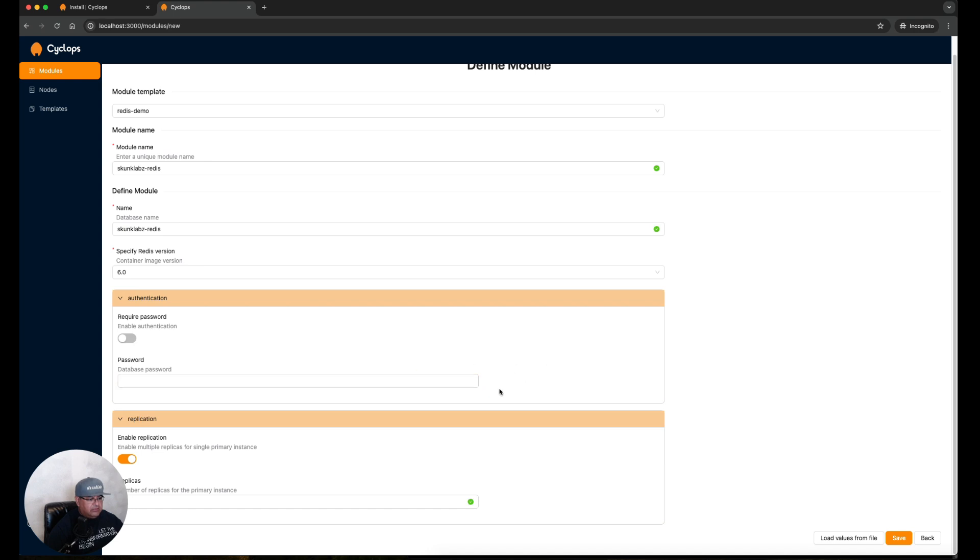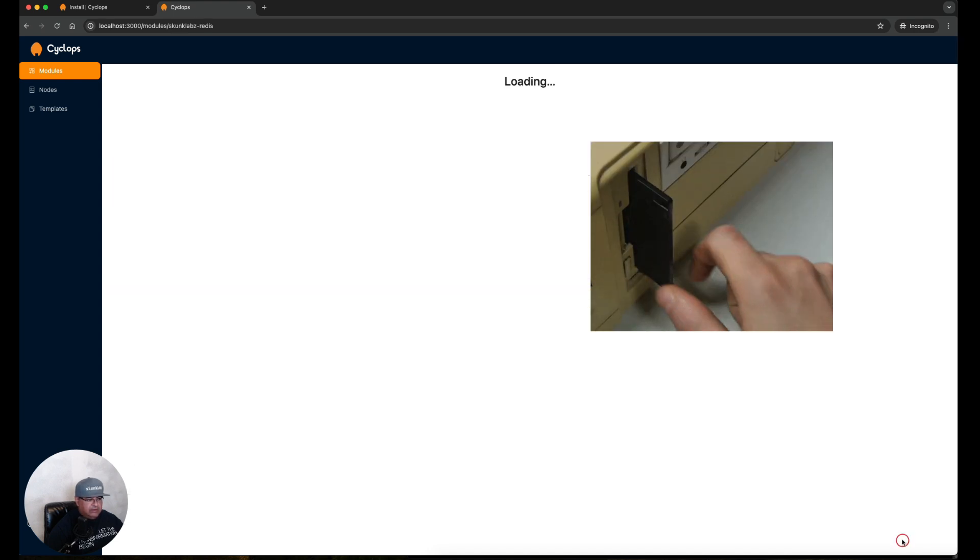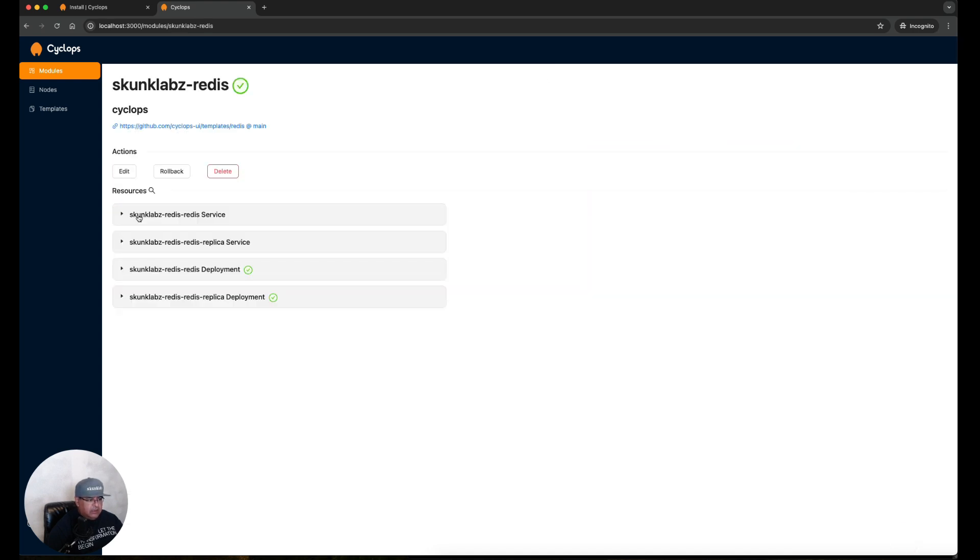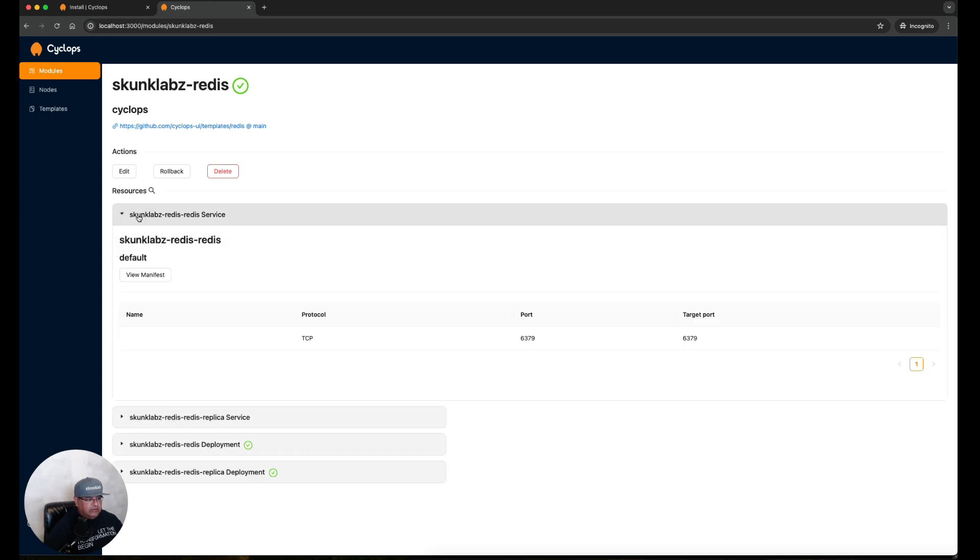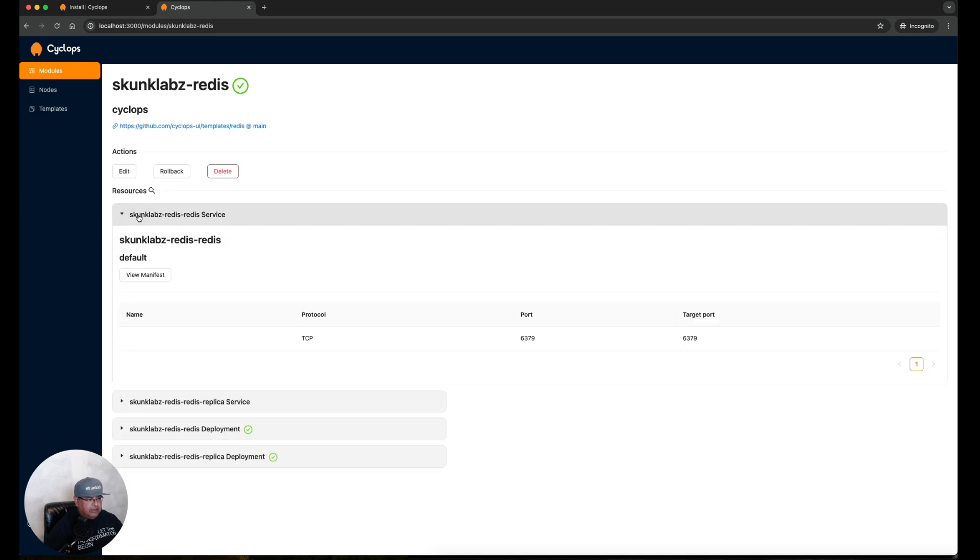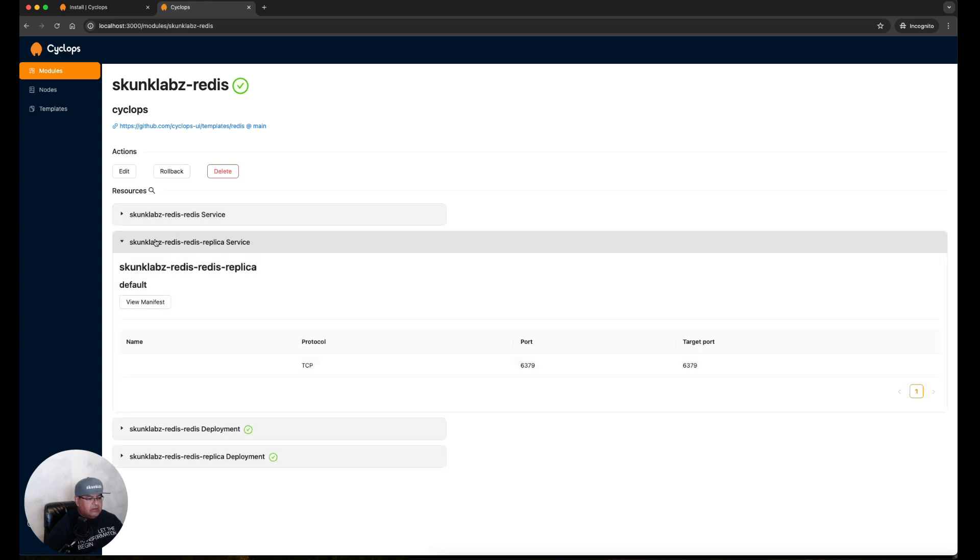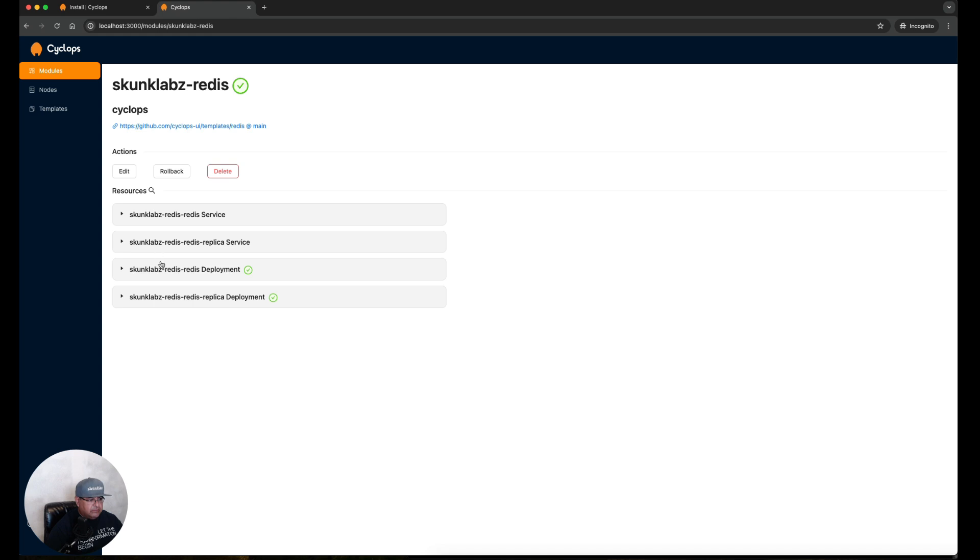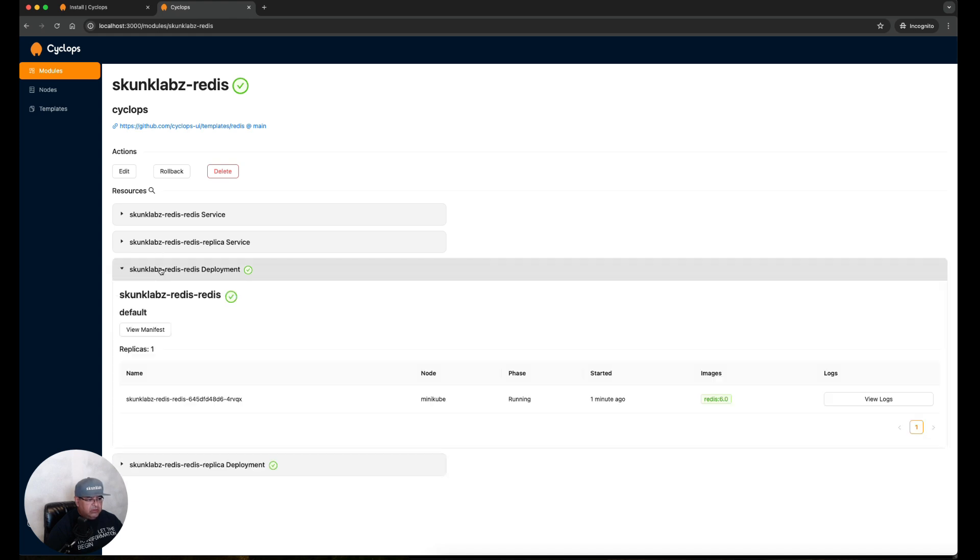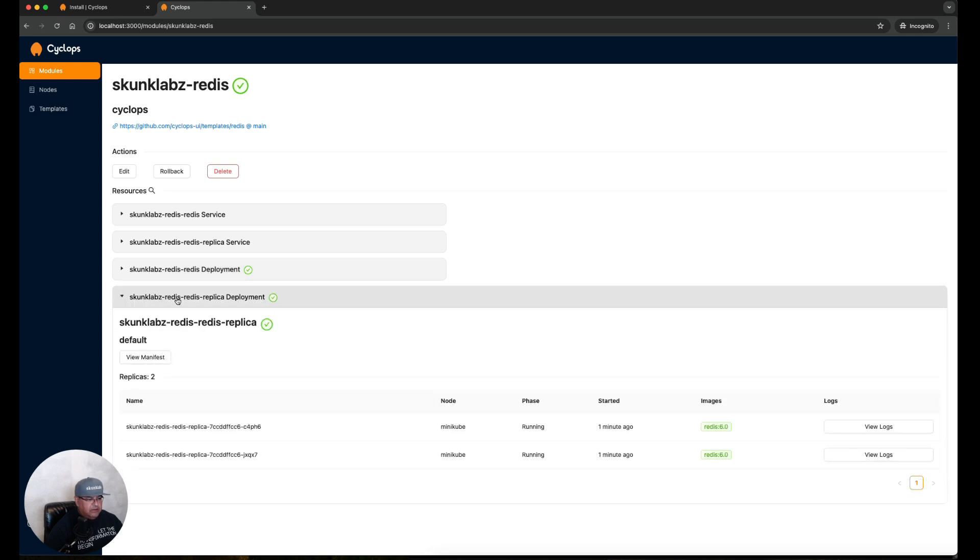Here we're given more options: authentication, whether or not we want to require a password, and of course number of replicas. Let's save this to disk and within a few seconds we can see that it's already building out the resources for this. We have a service here being exposed to port 6379. This is the replica service. Here's the deployment where it deployed to Minikube and that it's running, and here's the replica deployment also letting us know that it's running.